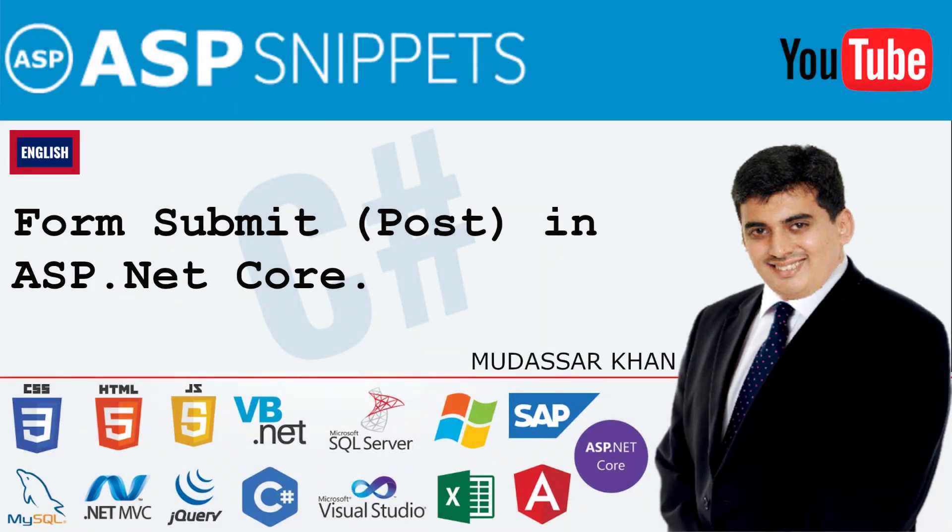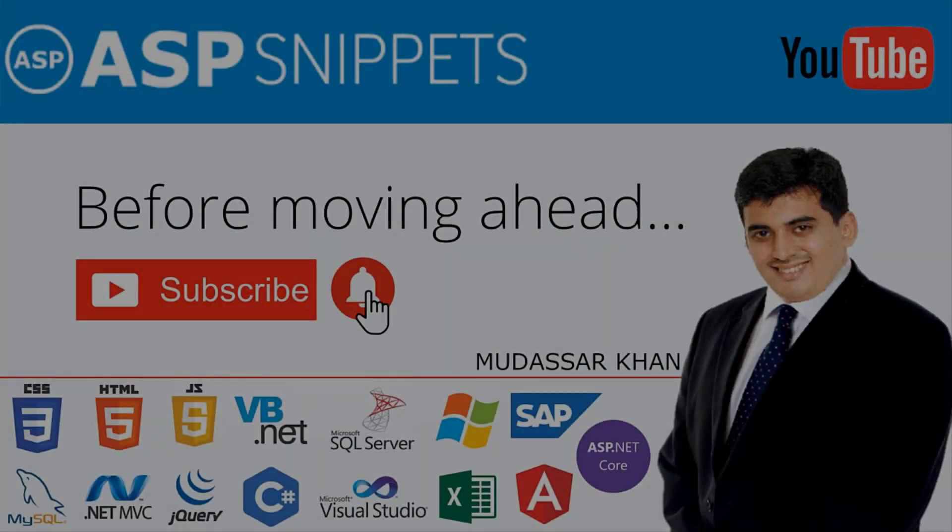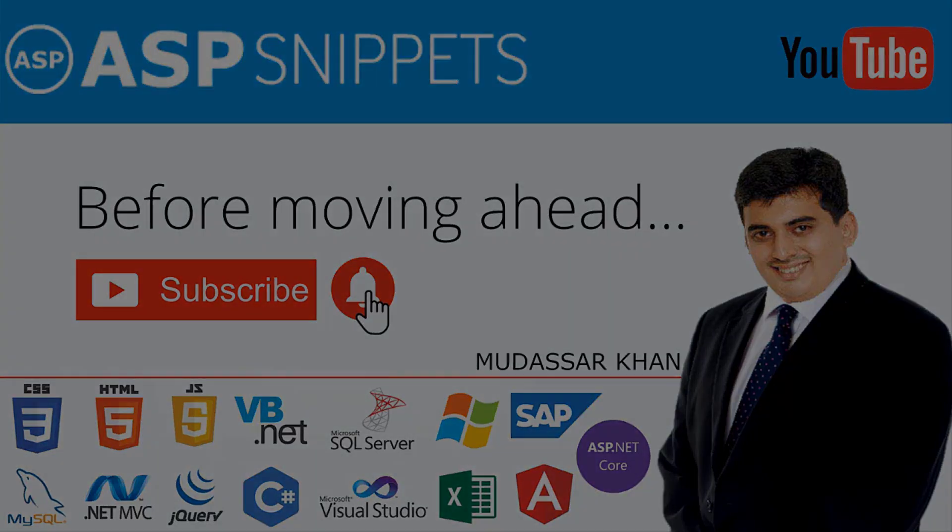Hello friends, welcome to my YouTube channel. Today I'll teach you how to submit form in ASP.NET Core. Before moving ahead, I would like to request you to please subscribe to my channel and press the bell icon.